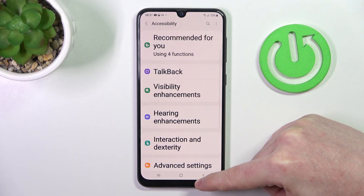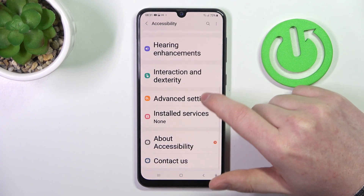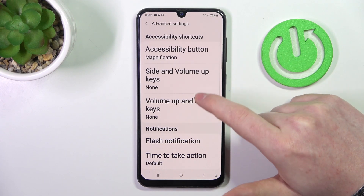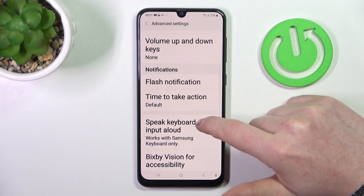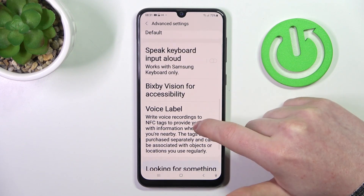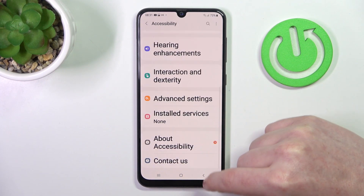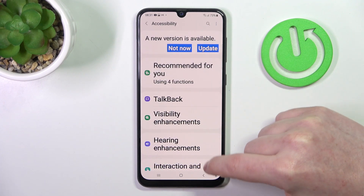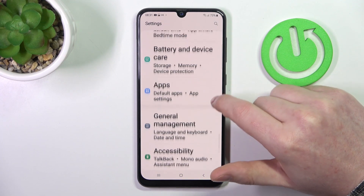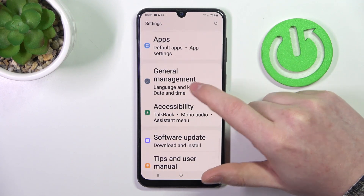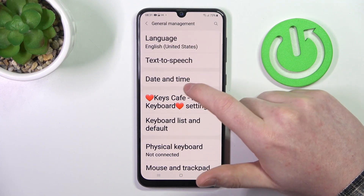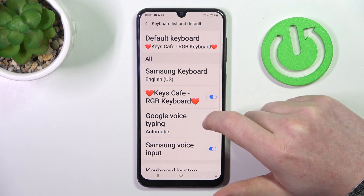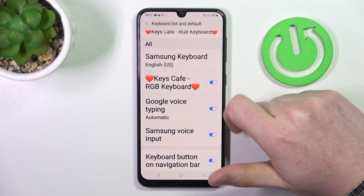Now let's go back and enable the Samsung keyboard. We can find it in General Management — go back to your settings, then General Management, then Keyboard List and Default. There you'll see the Samsung keyboard.